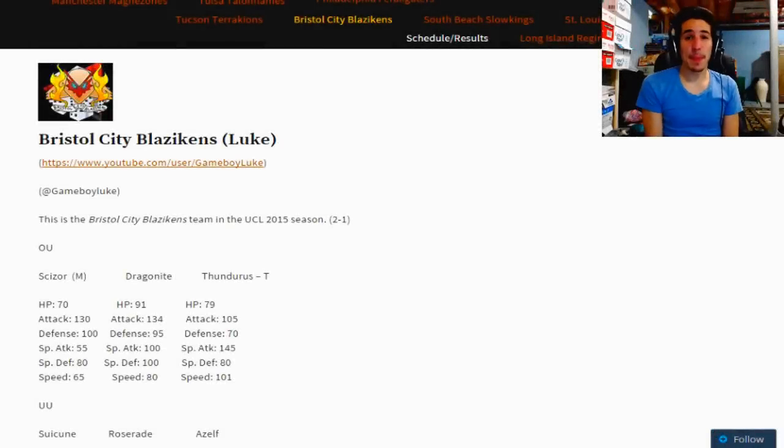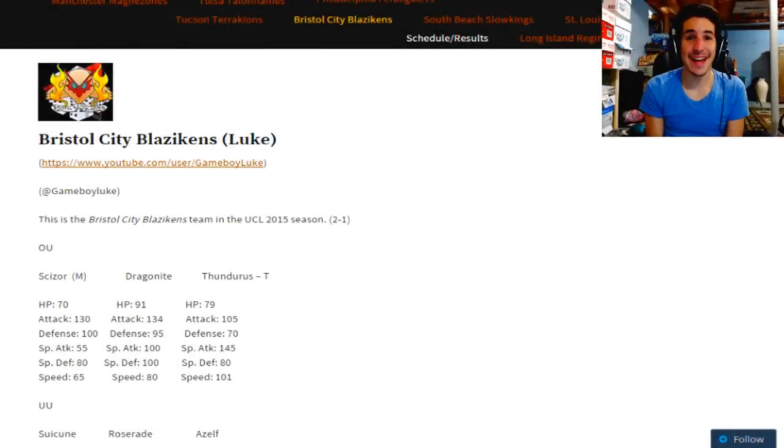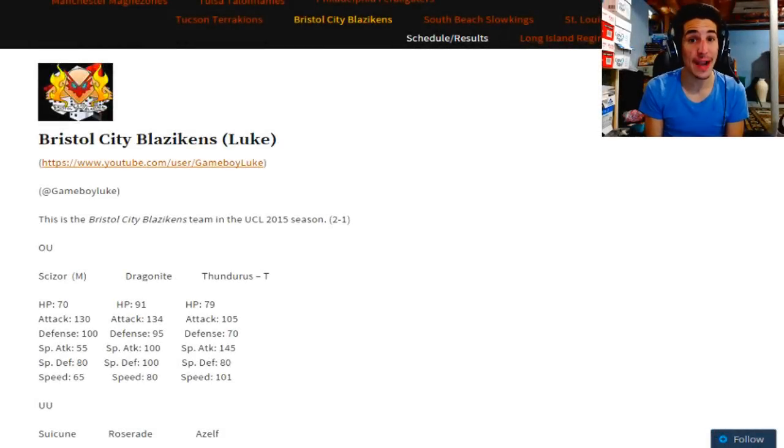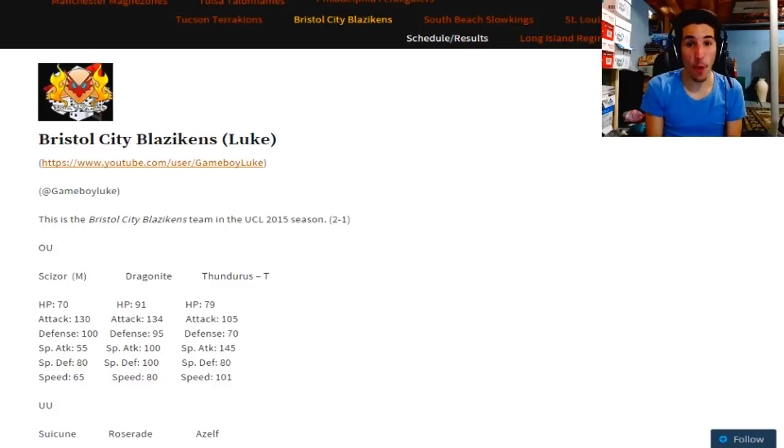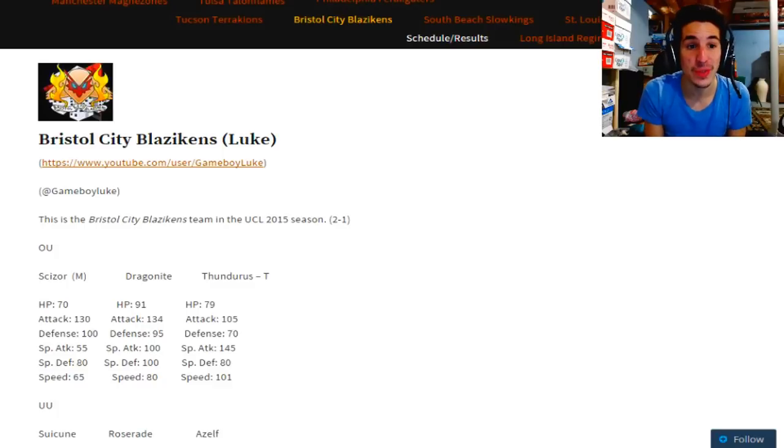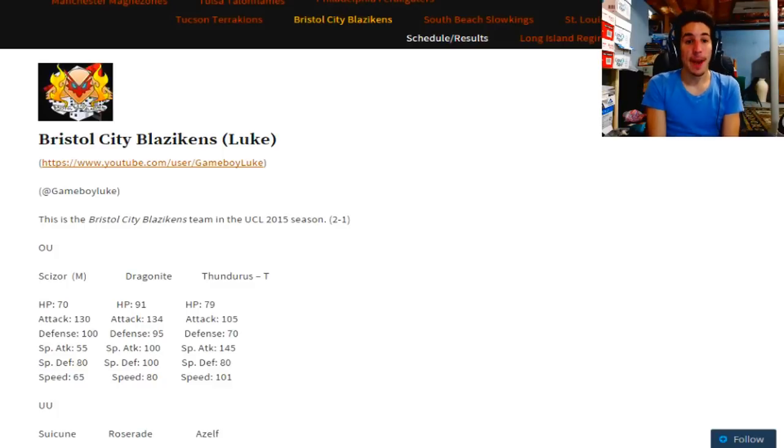What is going on Nip Slips UCL fans and Pokemon fans alike, Nip's here, Coach of the Long Island Regirock, bringing you our Week 4 matchup against the Bristol City Blazikens.